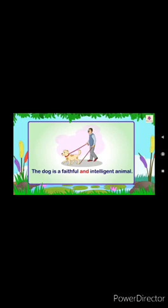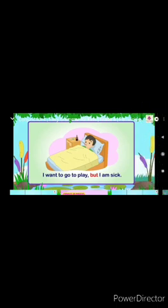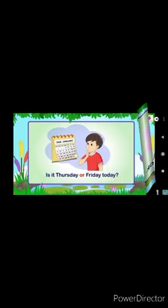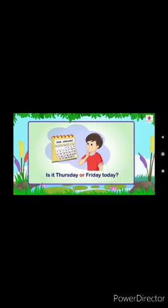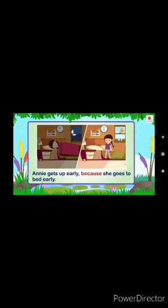The dog is a faithful and intelligent animal. I want to go to play but I am sick. Is it Thursday or Friday today? Annie gets up early because she goes to bed early.